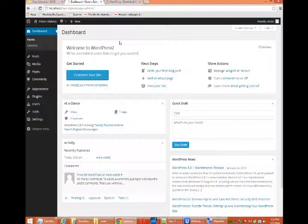So we've got WordPress installed. And in our next video, we're going to take a quick overview of what we can do with WordPress.